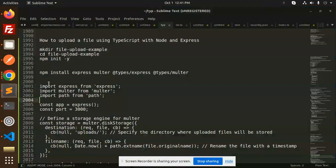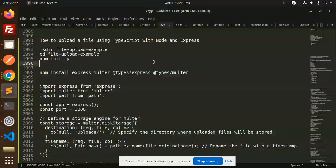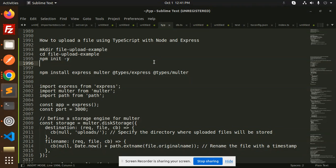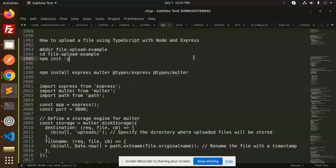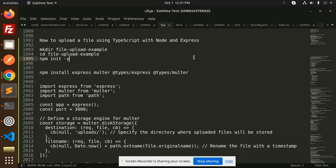Hello friends, welcome back to the new tutorial of TypeScript Node.js Express. Today we're going to learn about how to upload a file using TypeScript with Node.js and Express. Those who haven't subscribed to my channel yet, please do subscribe, and if you like the video, please like, share, and comment.